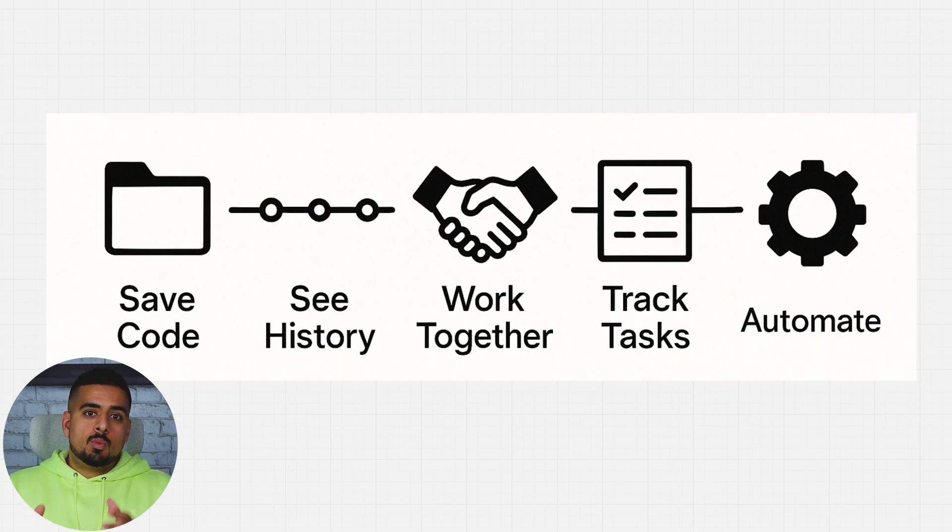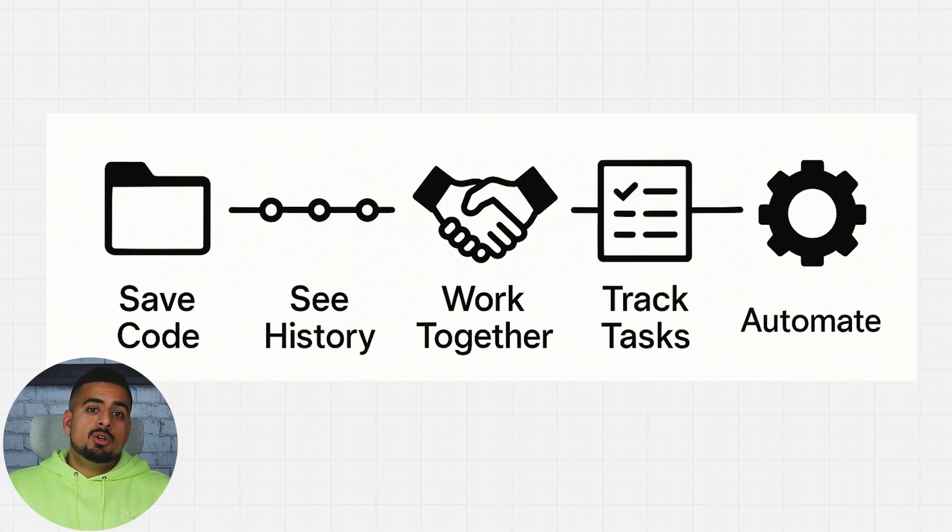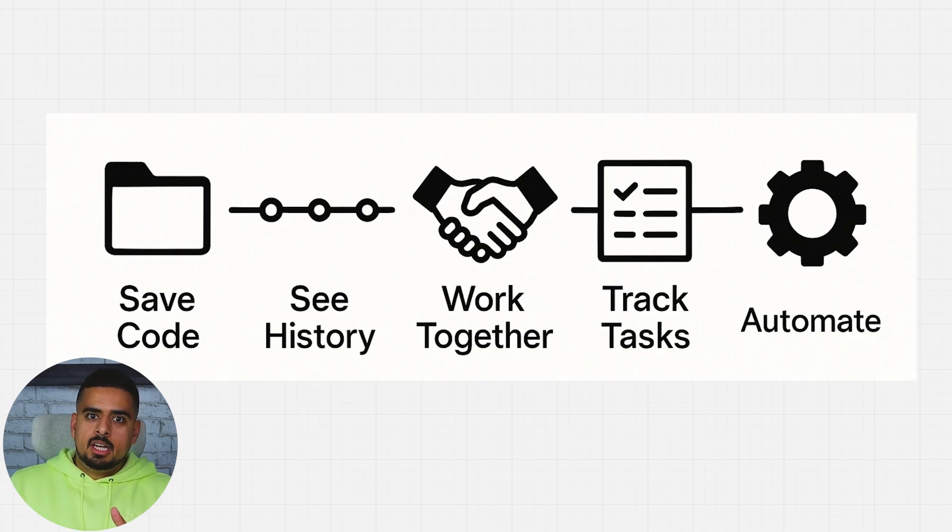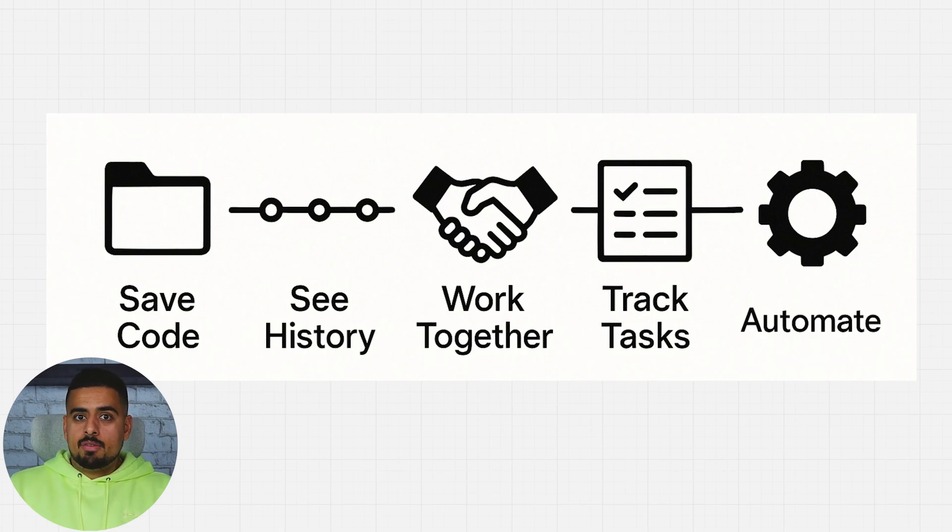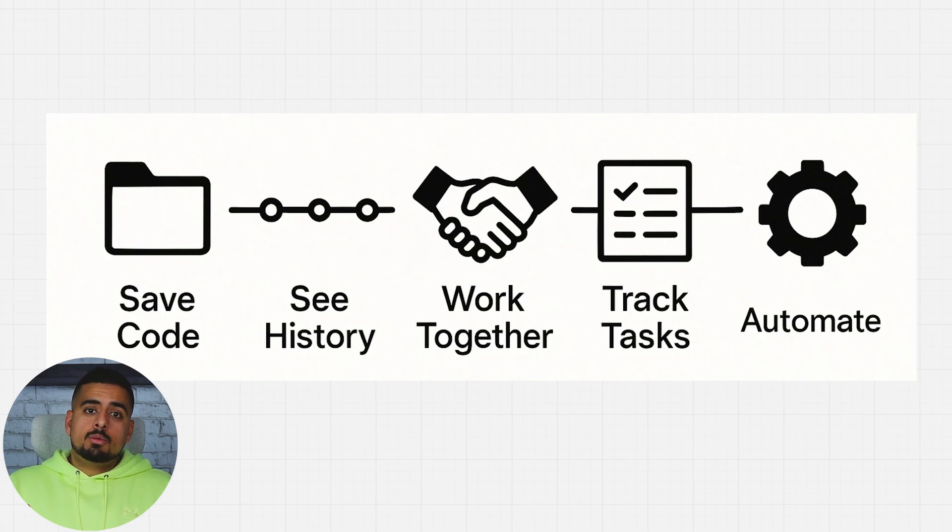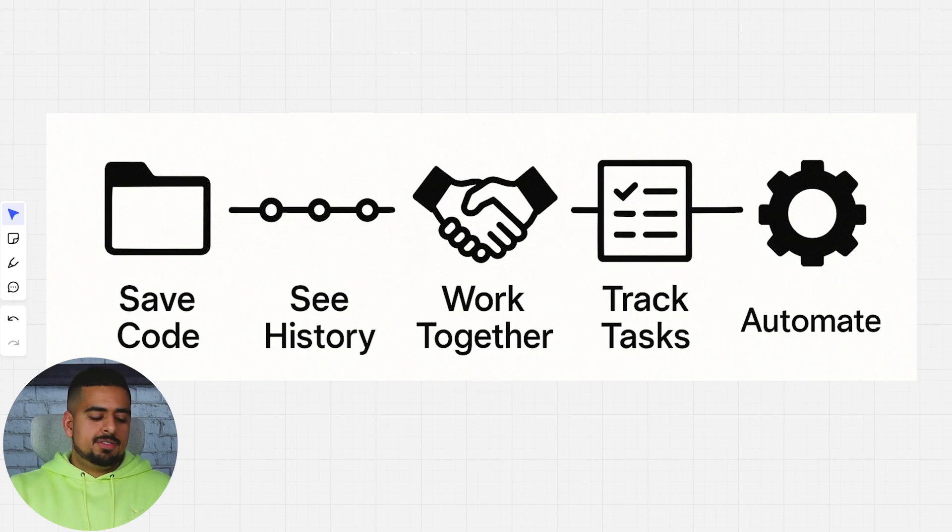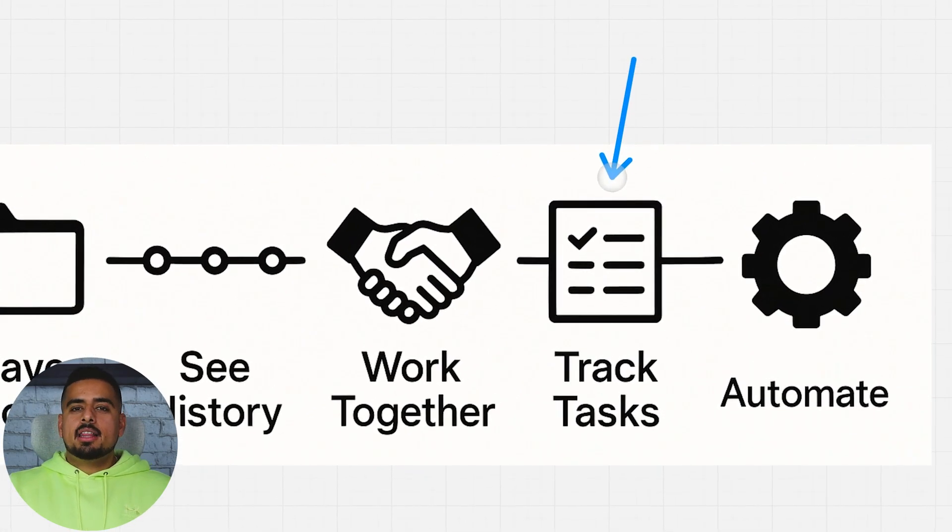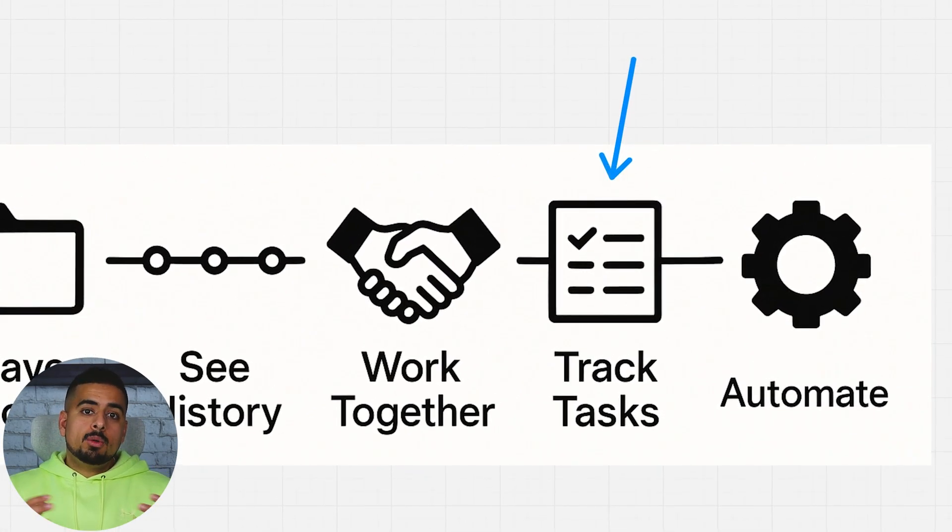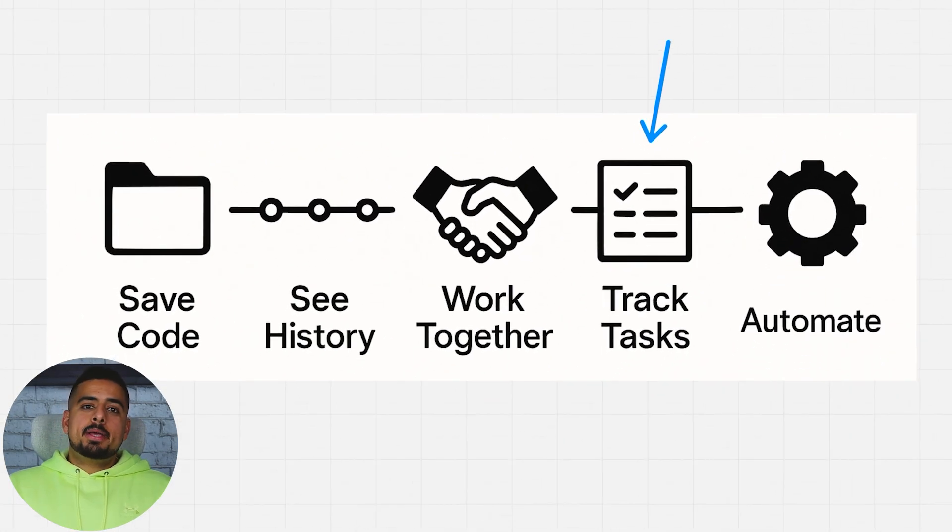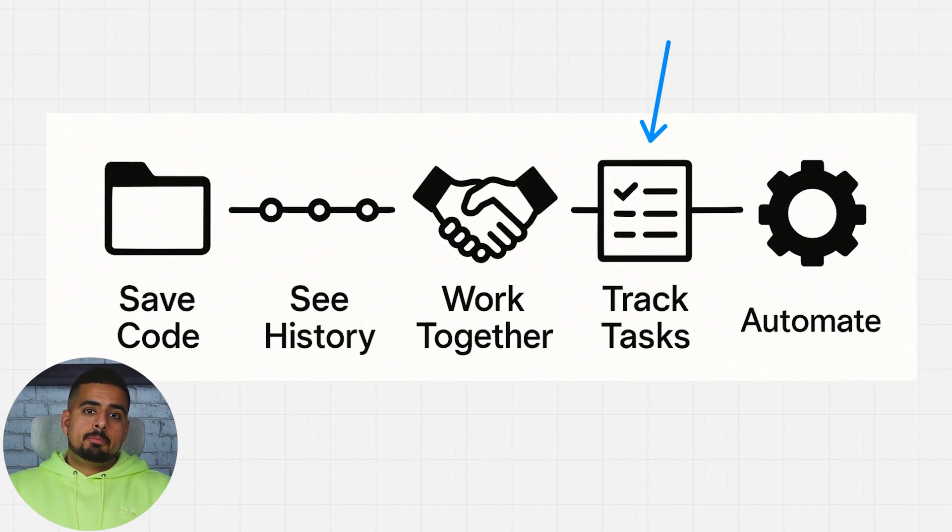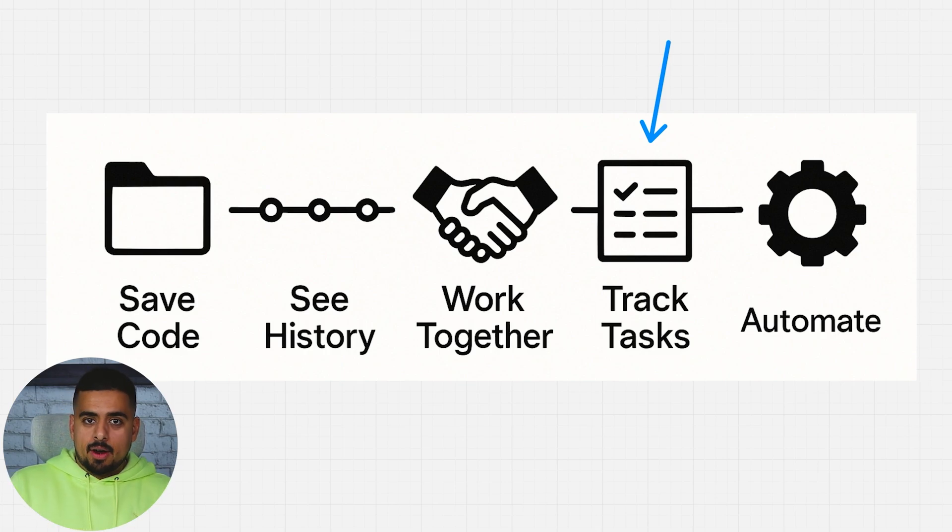Once they're ready and you approve those changes, you can actually merge them back into the main project. So it also gives you the ability to test things out in a demo environment before actually committing it to your Bolt project in production. The tracking tasks feature allows you to create what's called a pull request, which is basically asking for permission or review of a certain piece of code before it actually ends up in your app.